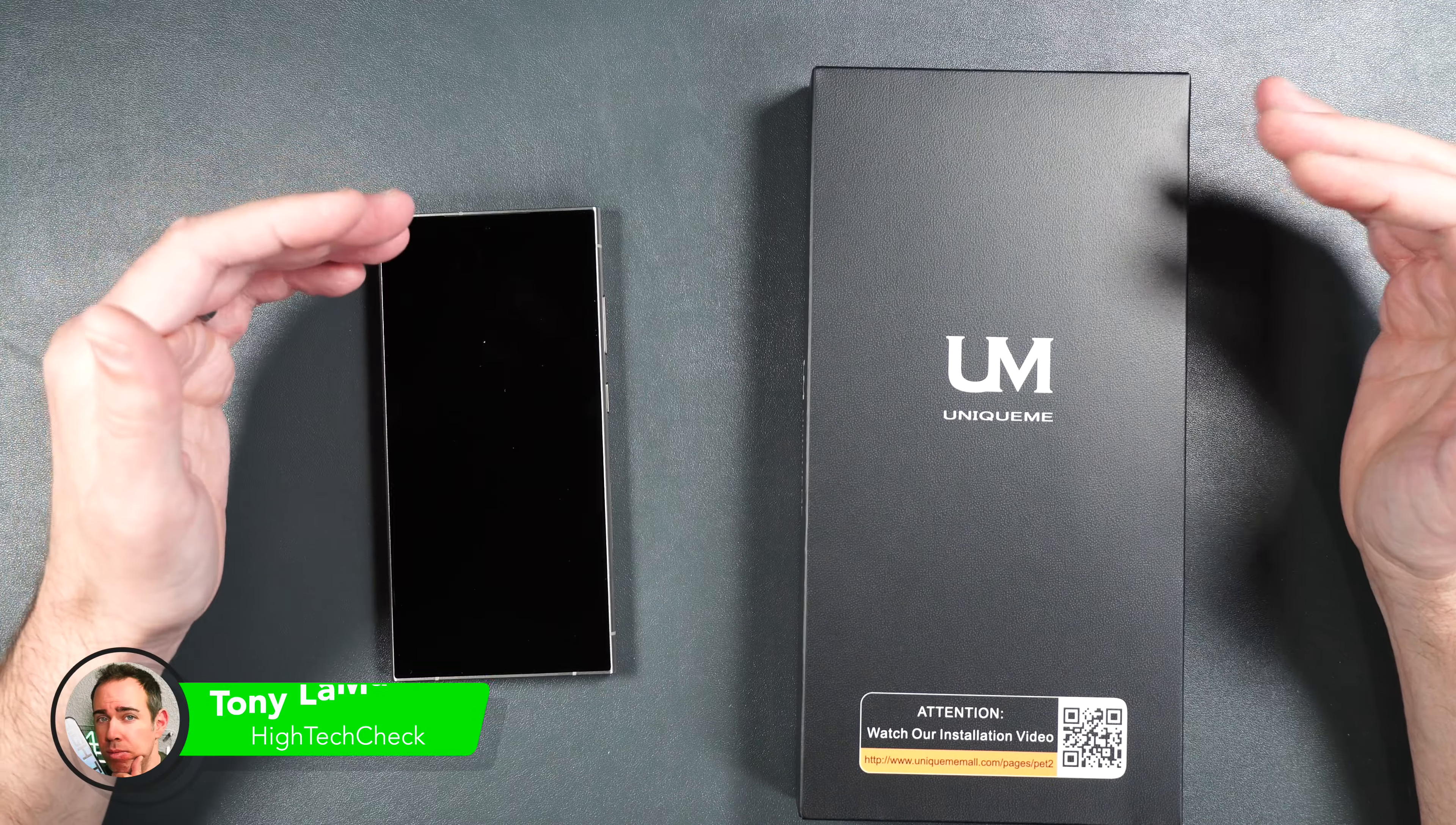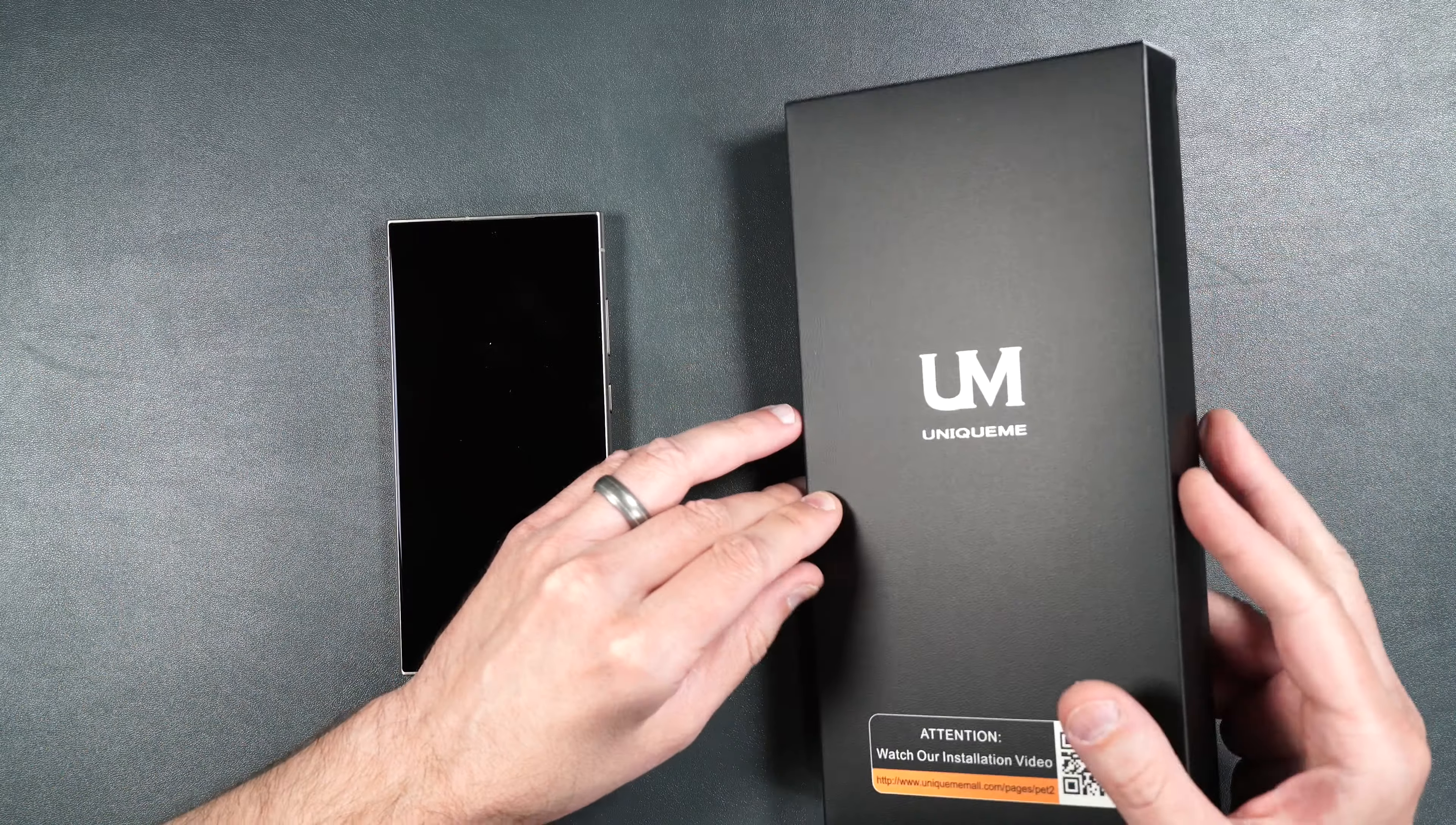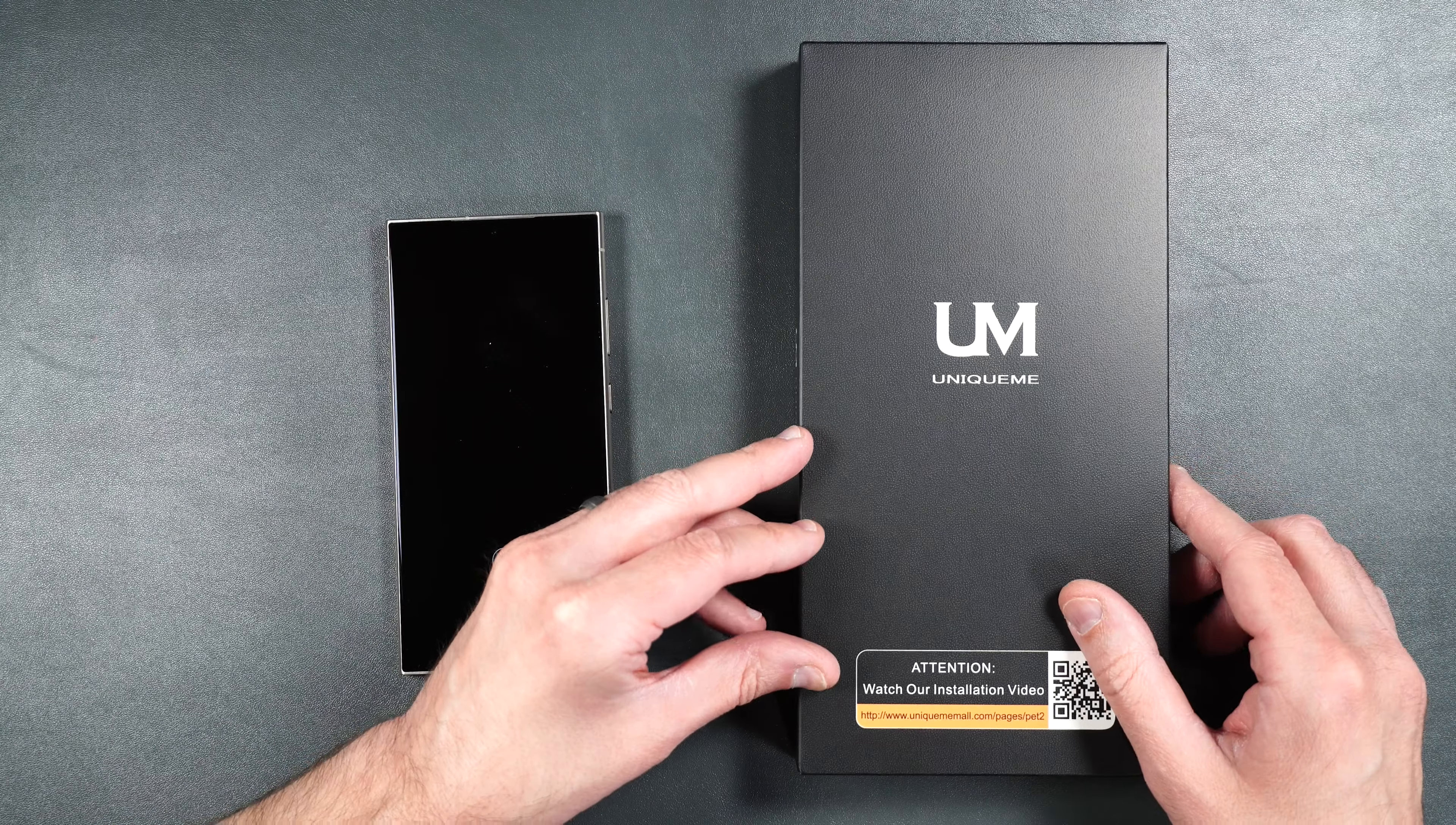So today we're going to be testing out a screen protector made by Unique Me for the Samsung Galaxy S24 Ultra. I'm pretty interested to see what's inside this box because it is so big and it's only a film screen protector.